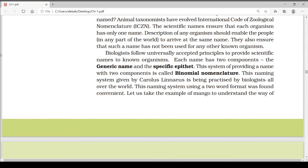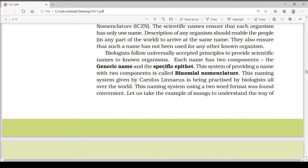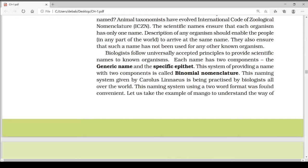Biologists follow universally accepted principles to provide scientific names to known organisms. Each name has two components: the generic name (genus) and the specific epithet (species). This system of providing a name with two components is called binomial nomenclature — 'bi' means two and 'nomenclature' means naming. This naming system was given by Carolus Linnaeus and is practiced by biologists all over the world.